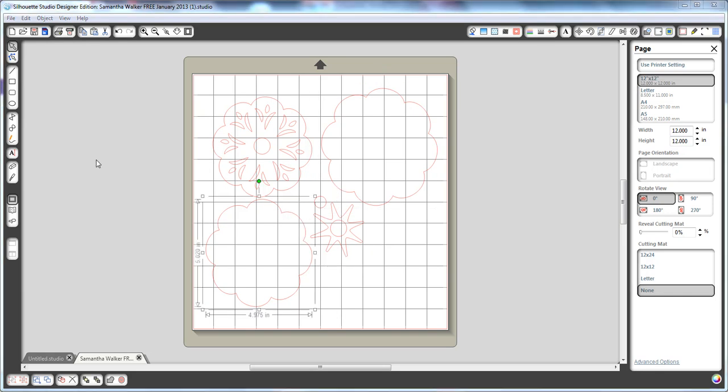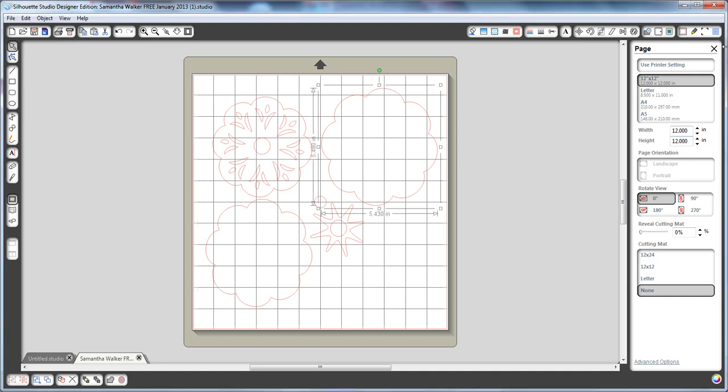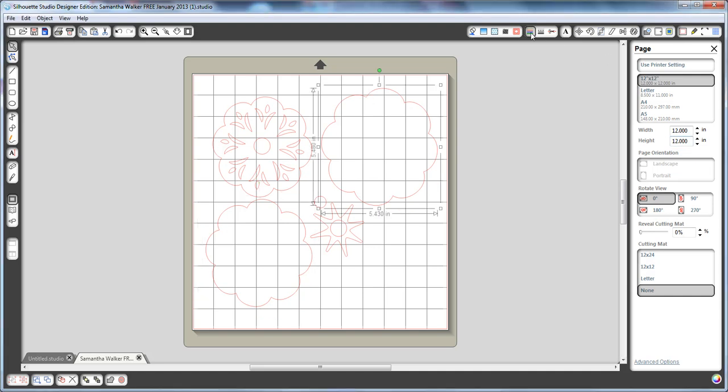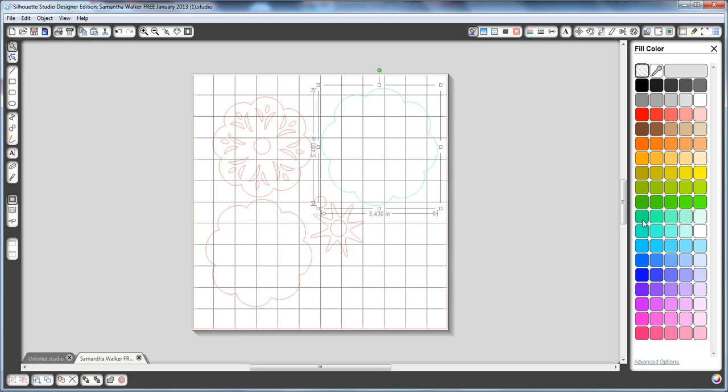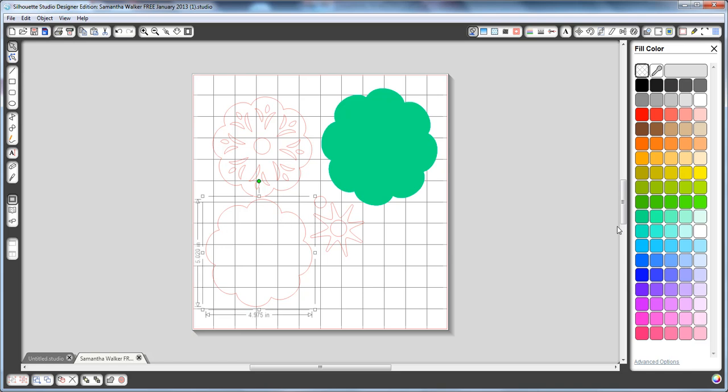Now once they're separated from one another, I can really easily just change the color of the lines. And this way, I like to kind of design my project in the software. So maybe I'll cut this out of light blue, and I could fill it too if I wanted, just so that I can kind of play with my design some.